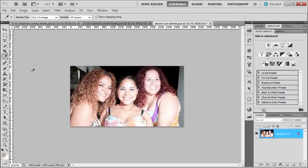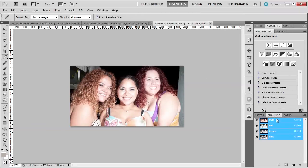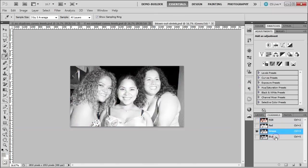Welcome back. In this lesson, we're going to talk about the difference between 16-bit and 8-bit. Now, what is 8-bit? Well, if we go over here to the channels panel, we see we have red, green, and blue.